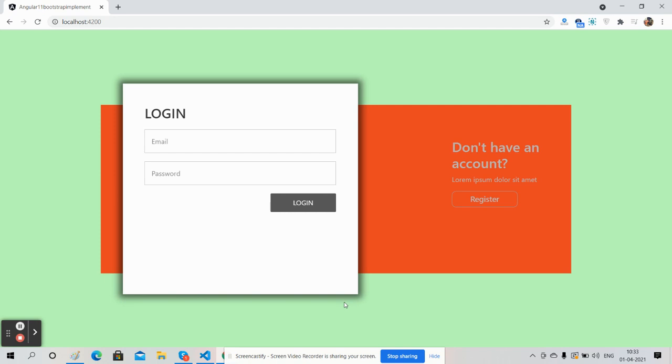Hello my good friends, how are you? Welcome back to my channel, this is Ajay. Hope you all are doing good. In this video, I'm going to show you Angular 11 login and user register form.